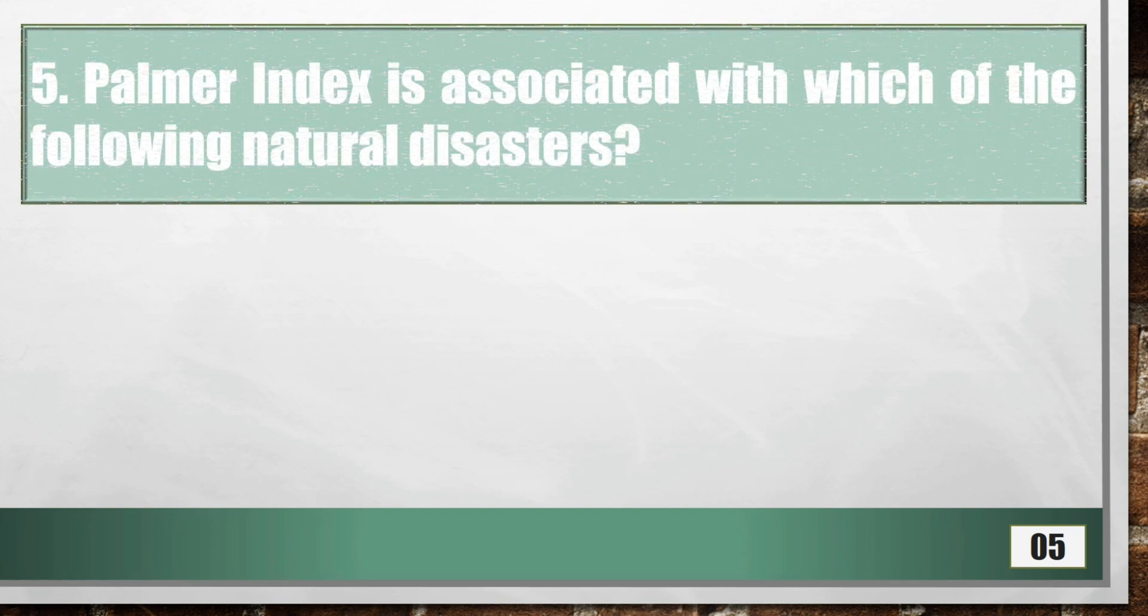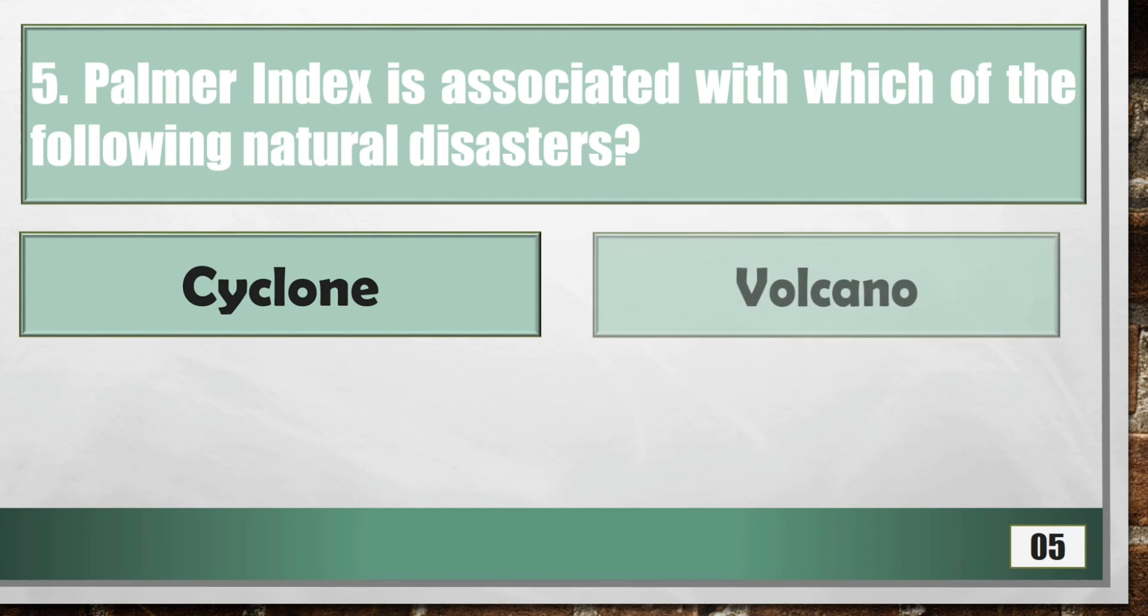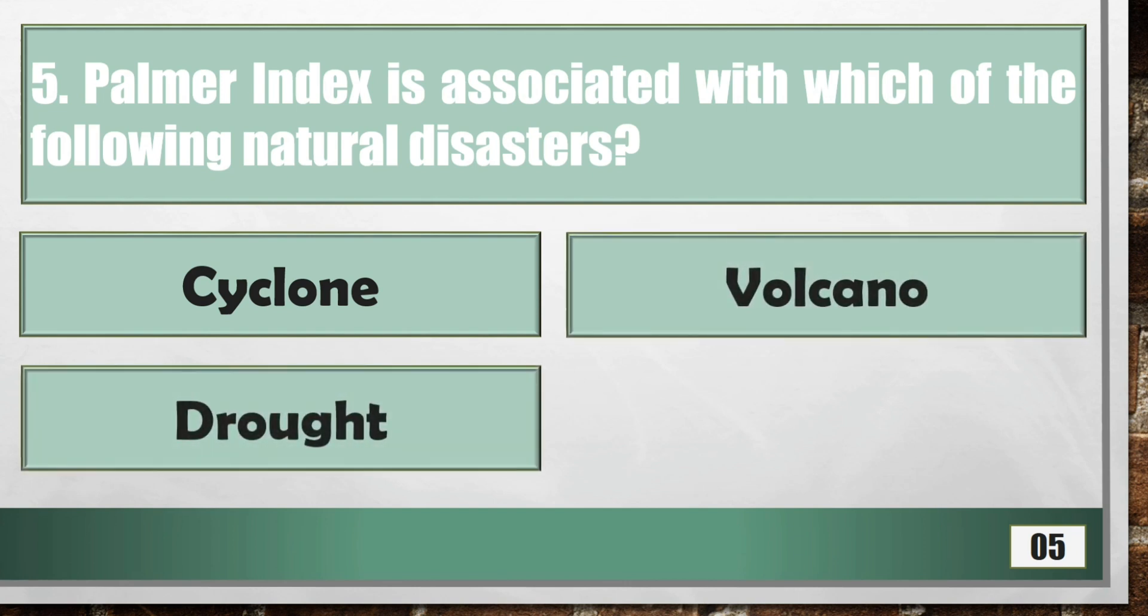Palma index is associated with which of the following natural disasters?